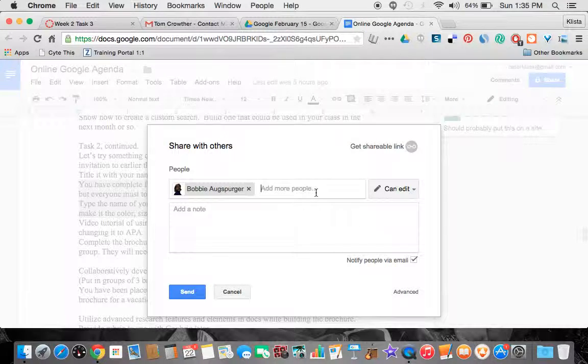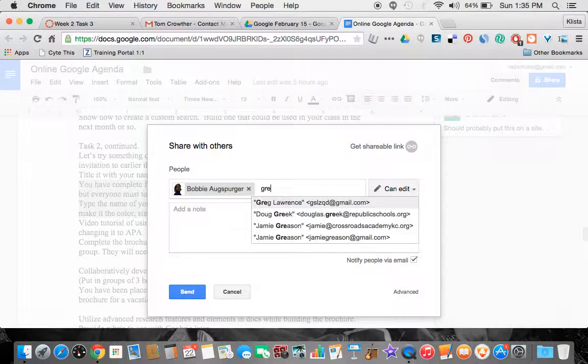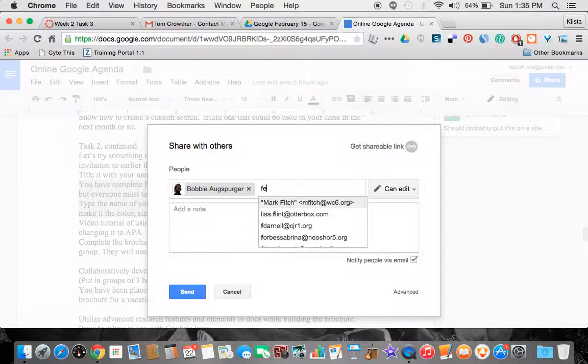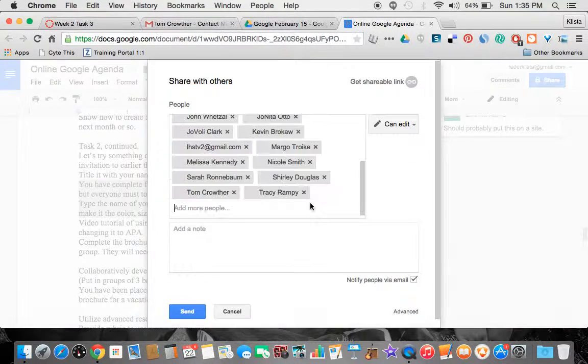I can add more people by adding an entire group. So here's 21 people that I could share this with right now.